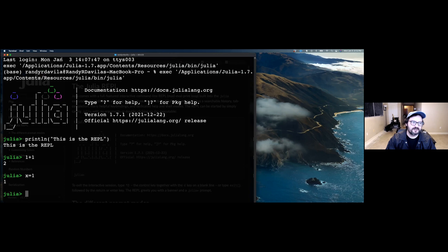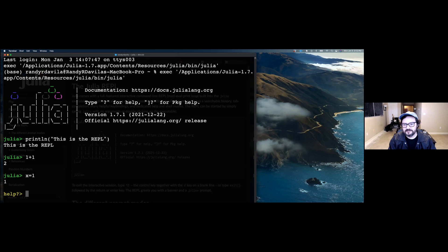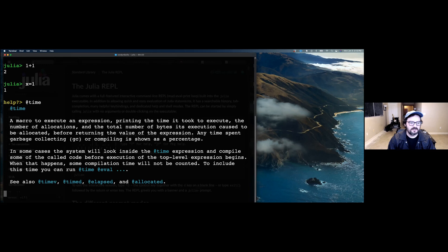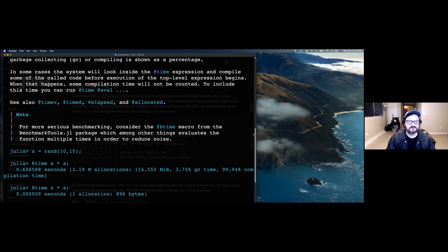As you're learning Julia, you might want help with things. The Julia REPL has a nice mode called the help mode. To enter it, just type a question mark, and you'll see 'help' on the left-hand portion of your screen. You can type out anything you want to learn about — functions, constants, things like that. For example, if I wanted to know about the @time macro, I just type the at symbol, then 'time', press enter, and I get a long list of information about that macro.